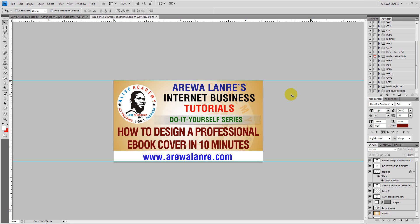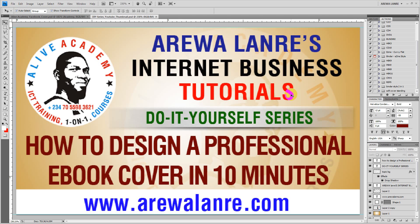Hello, welcome guys. I want to welcome you to my new do-it-yourself series. In this video I'm going to be showing you how to design a professional book cover in 10 minutes tops. So let's jump into the system now.